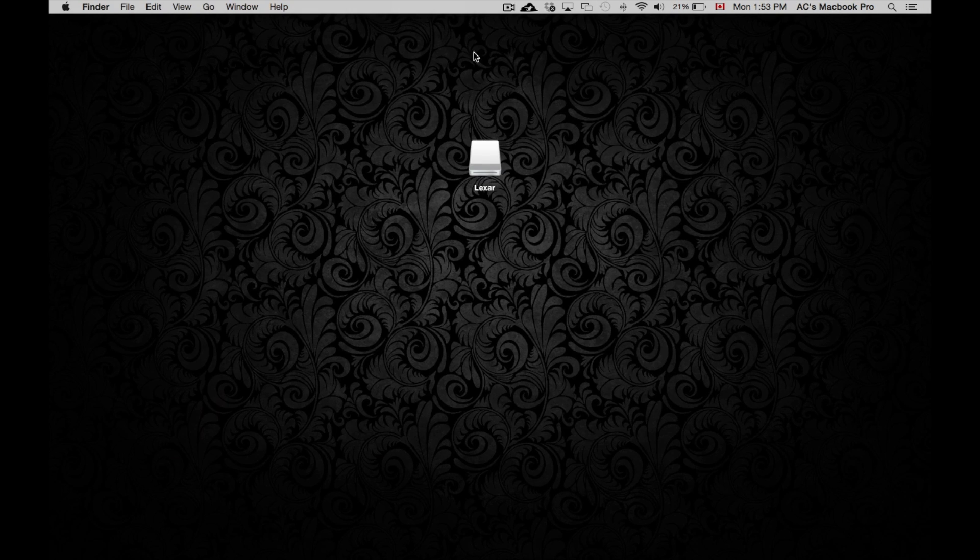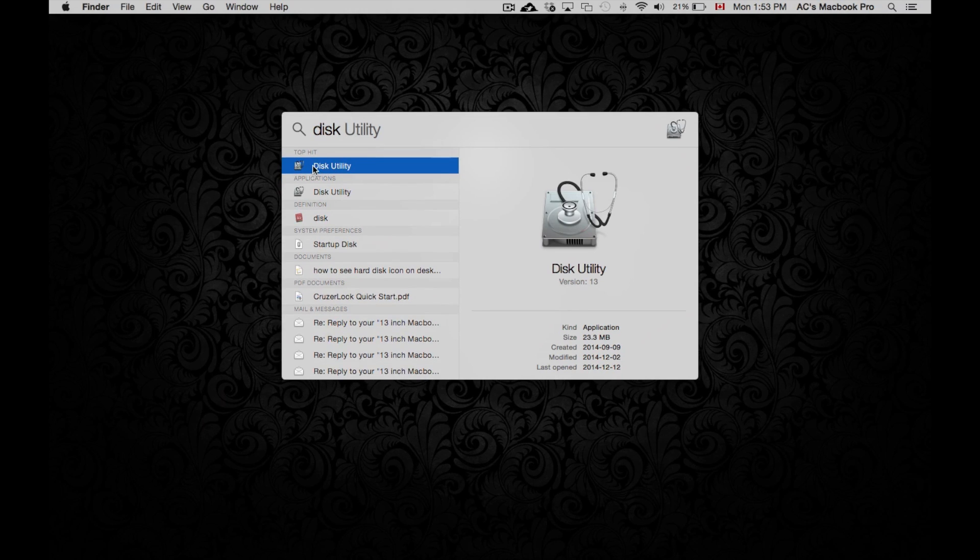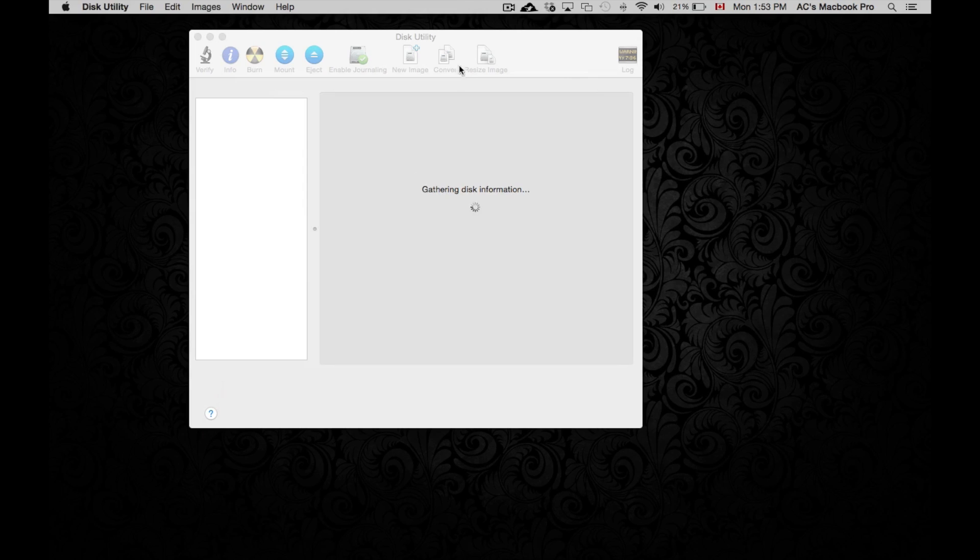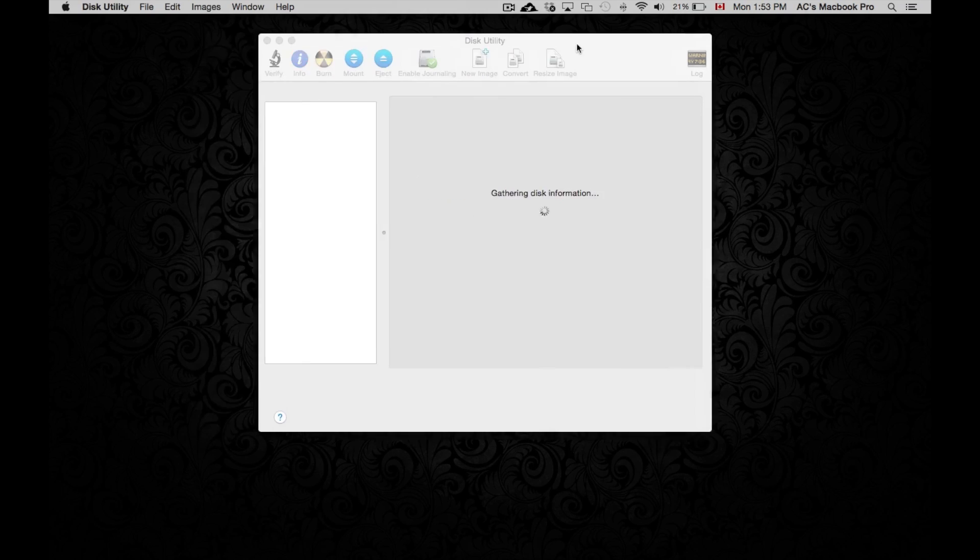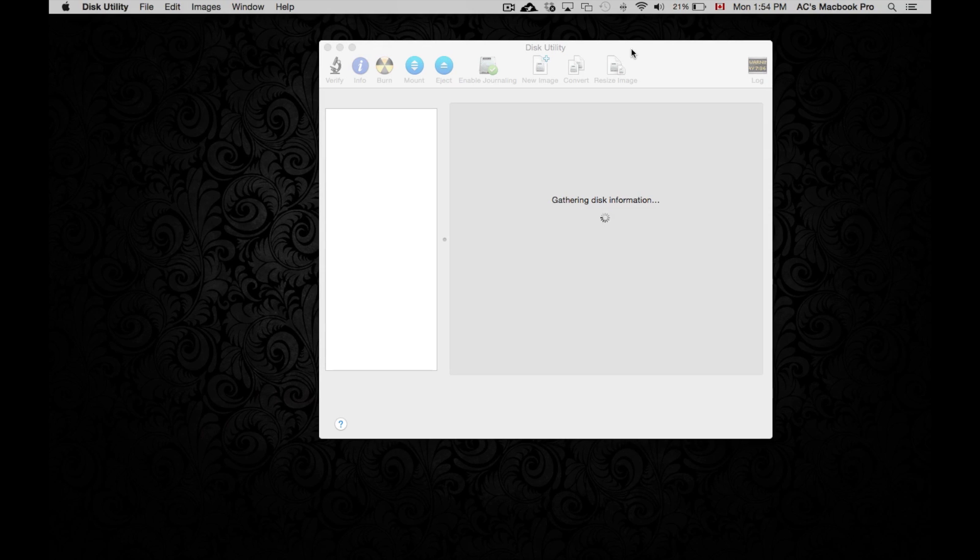We're going to format it ourselves. I suggest always formatting it yourself. So we're going to type in Disk Utility. Under Disk Utility, I'm going to go right into it. Every Mac has this program. It's prebuilt, so you don't need to download it or anything like that.